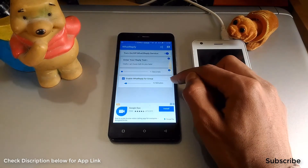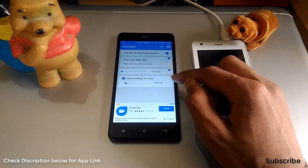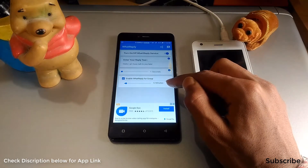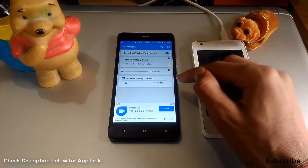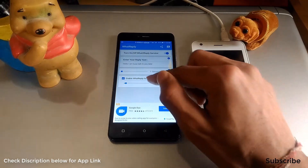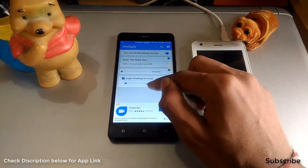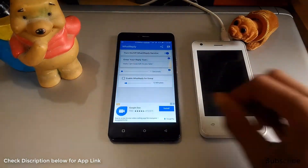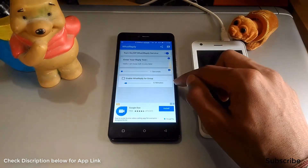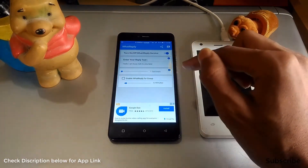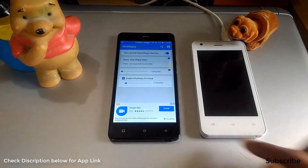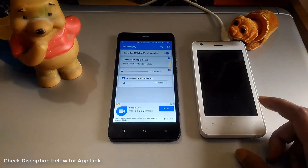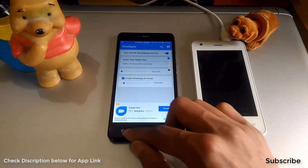The fourth option is for groups. Right now it is enabled and will send the message to your groups after five minutes. If you want to disable it, simply click on the arrow and it will be disabled — it will not work for groups. If you want to use it for groups, click it and you can set the timer there.